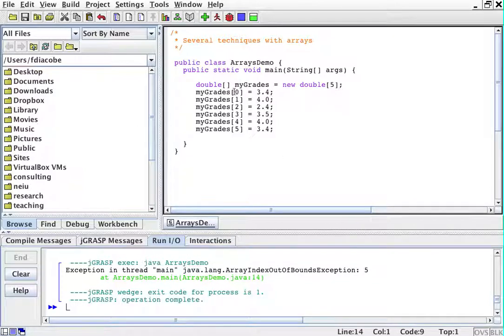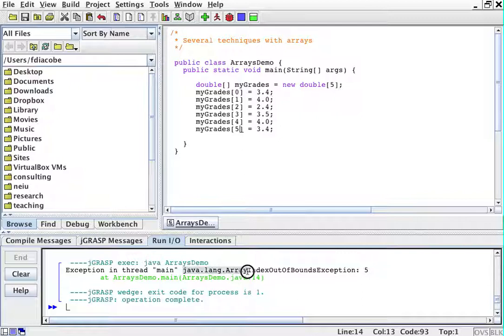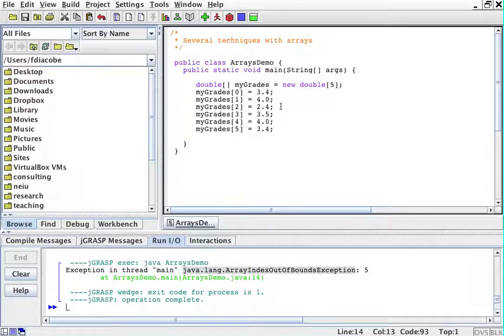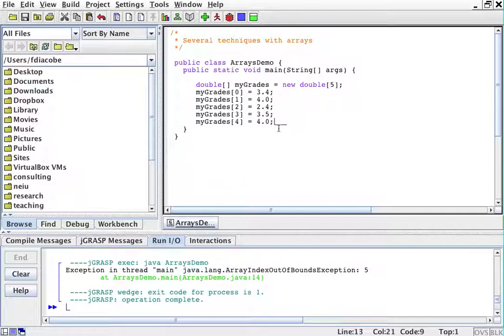Because you start from zero, if you insert a fifth element, that means you have six elements already. So this java.lang.ArrayIndexOutOfBoundsException is very common when you work with arrays. What it means is you're trying to put one too many elements in an array.